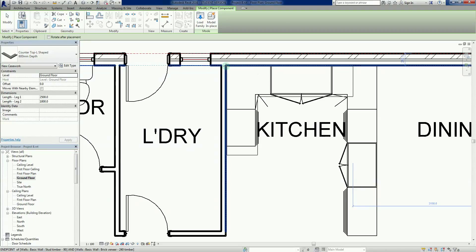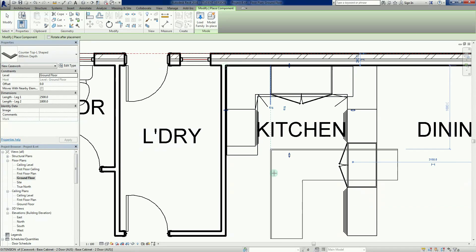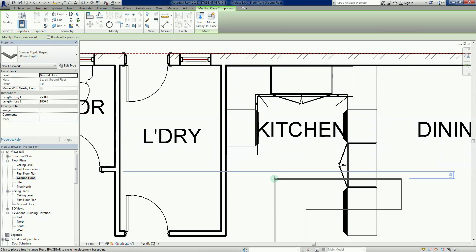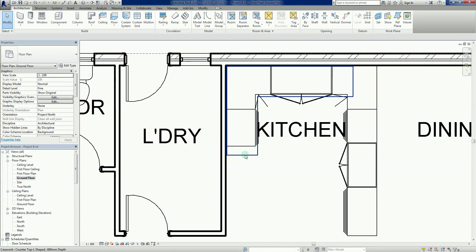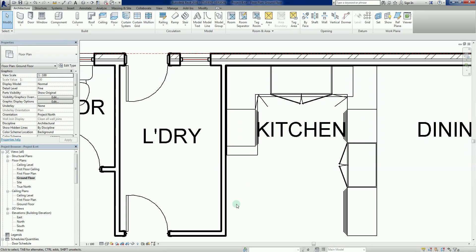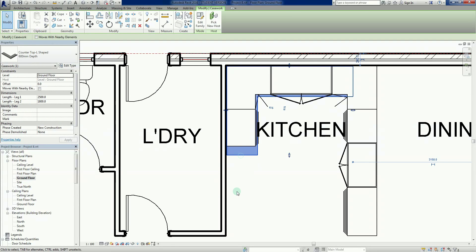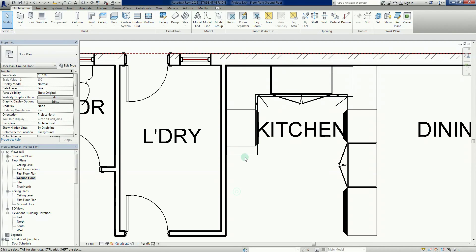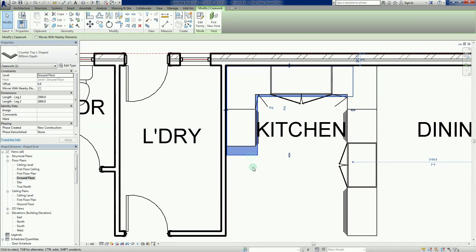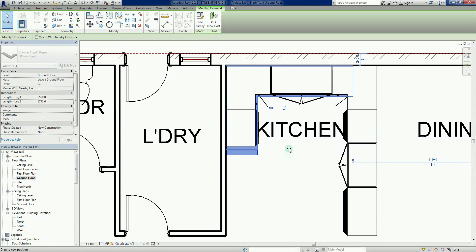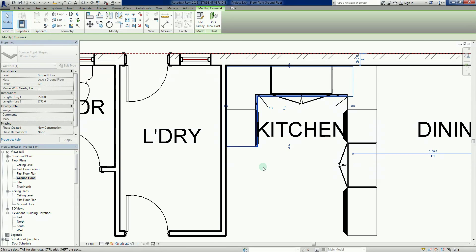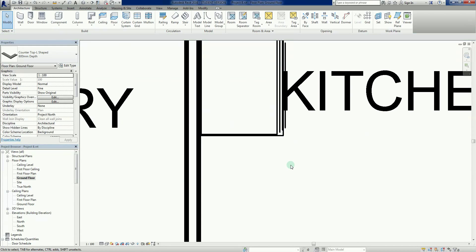I can now left click and drop that component down. Everything is still see-through, which is a bit oddball. Now that I've placed this, I can change a couple of things. If I left click on it, I get push-pull arrows here. I can basically just click on these and drag them around.